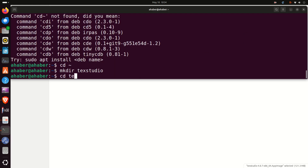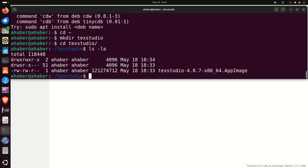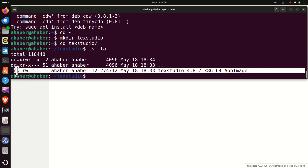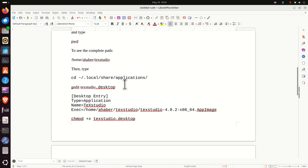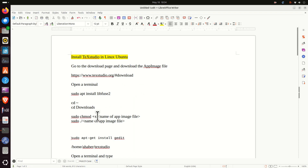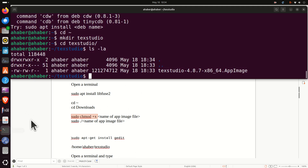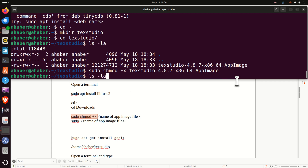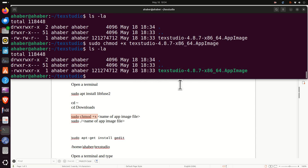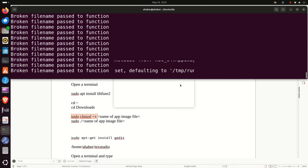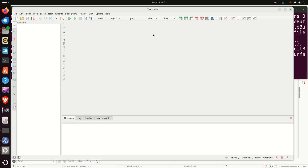Navigate to the texstudio folder and you will see this file. However, there is one issue — we cannot execute this file since we don't have the permissions. To set the permissions, run sudo chmod +x followed by the name of the file. Use tab to autocomplete the filename. Now if you list the files, you will see the file is green, meaning we can run it. To run it, type the filename and press enter — this should start TeXstudio. However, this way of running TeXstudio is a little tedious, so there is a better way.